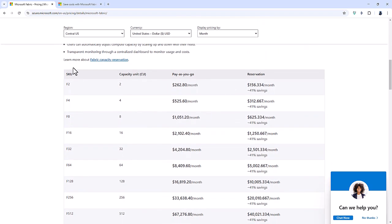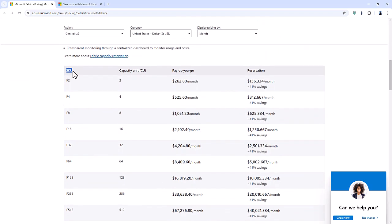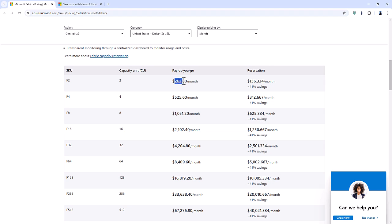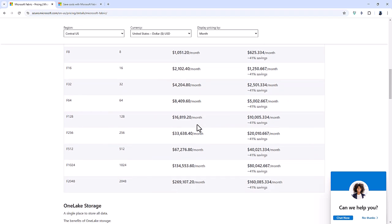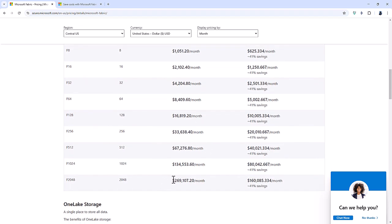So these are SKUs, the different types of units you can use, measured in capacity units. So really, the only thing you need to know is that when it goes up, you get more capacity, get more compute, get more of other things. Also, you get more of the price. So the price is around $260 per month for the minimum F2, going all the way up to $269,000 per month for an F2048.